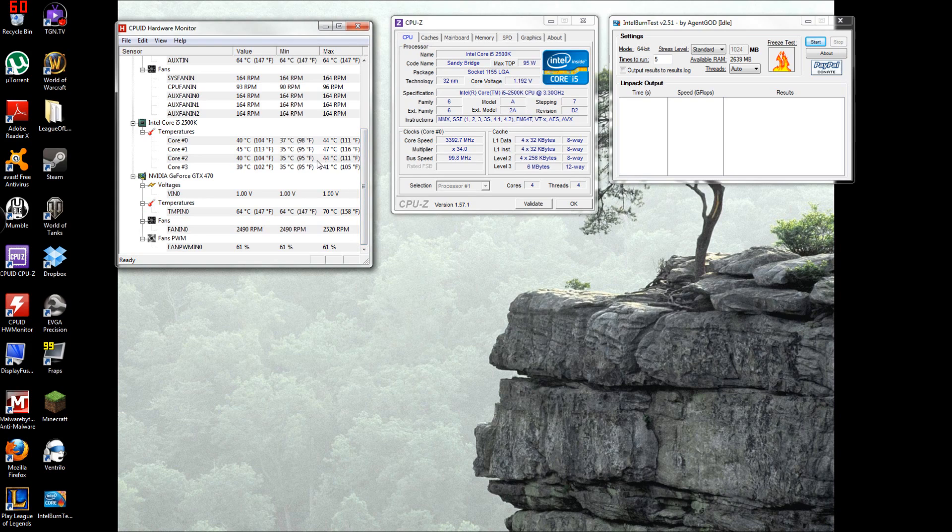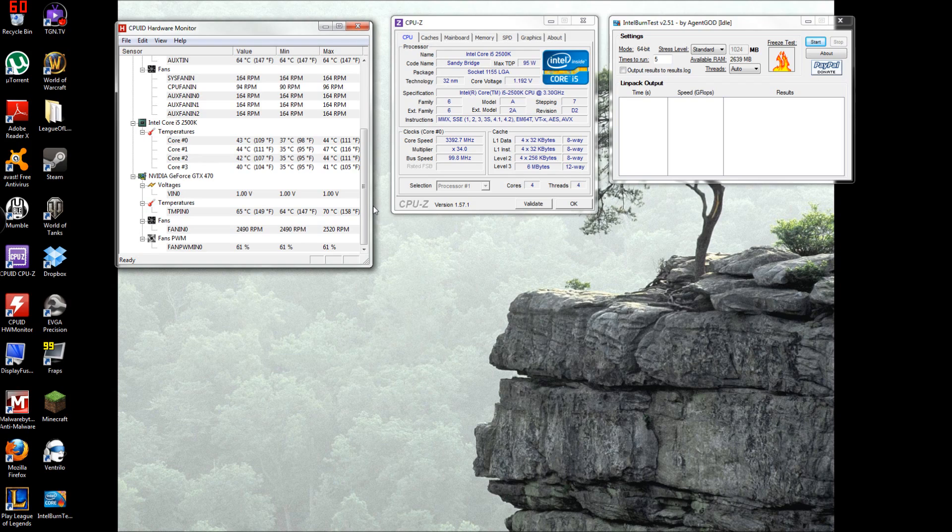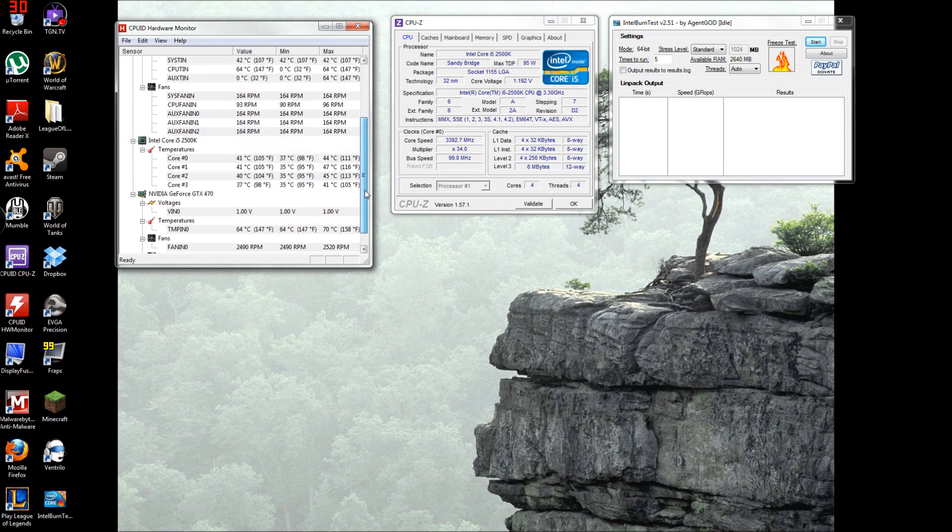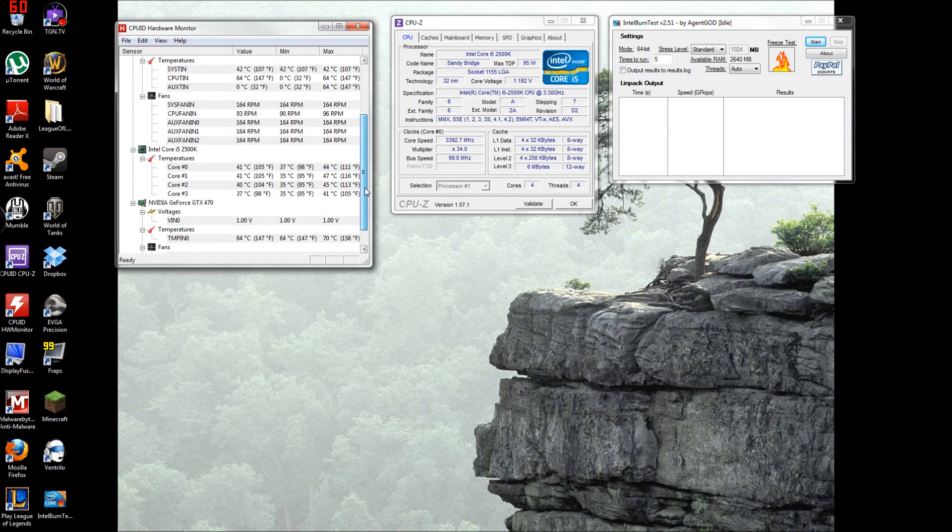You don't want them too high or you could fry something, but usually computers nowadays have like a safety thing where if it gets too high or too hot it will shut your computer off.